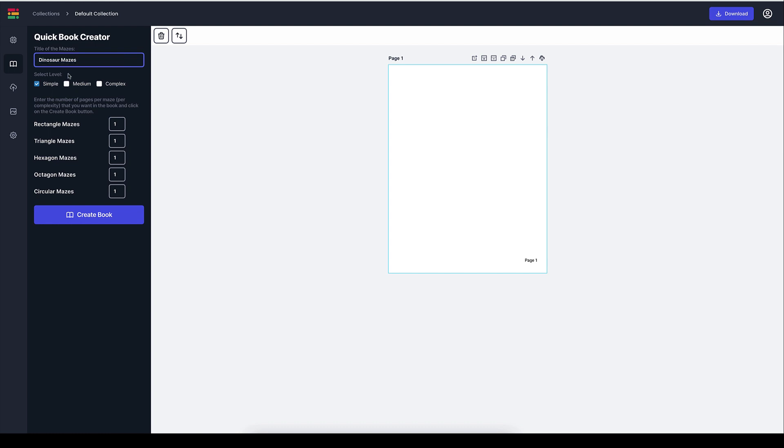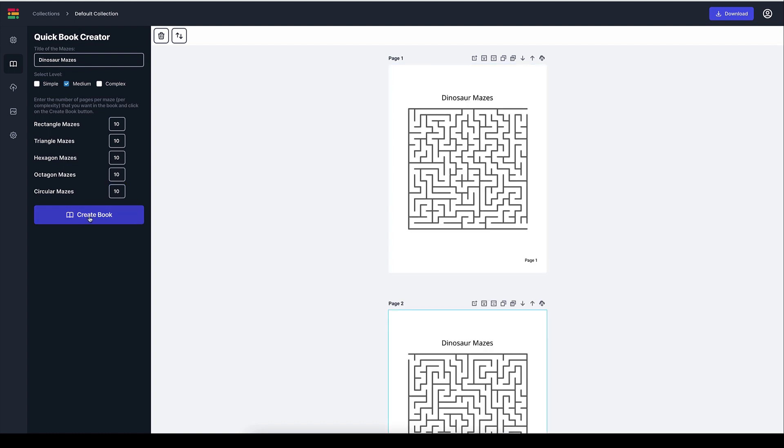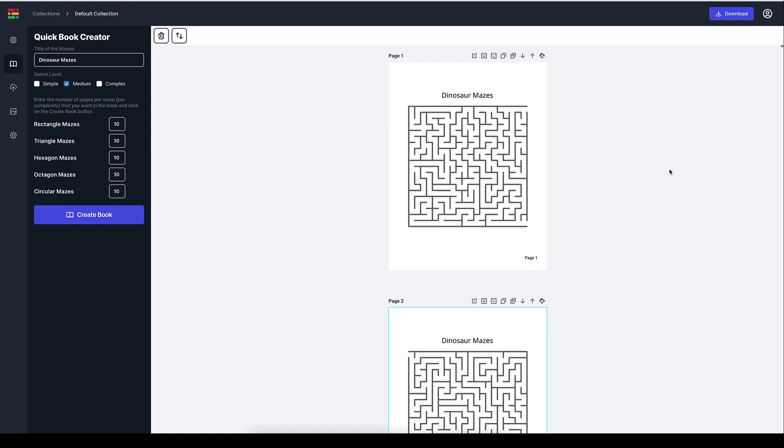And now I want to, let's say we want to do a medium complexity for the mazes. And let's just say I want 10 rectangle mazes, 10 triangle, 10 hexagon, 10 octagon. And now I'm just going to go ahead and create the book. And voila, here we go.